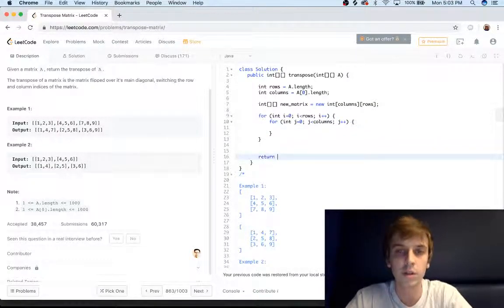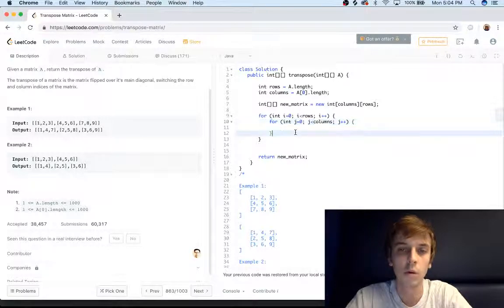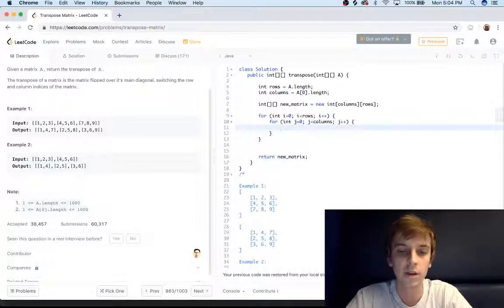And then this is the final part. Obviously we're going to be returning our new matrix at the end of this. All we have to do here now is just add values to our new matrix that we're going to return at the end.